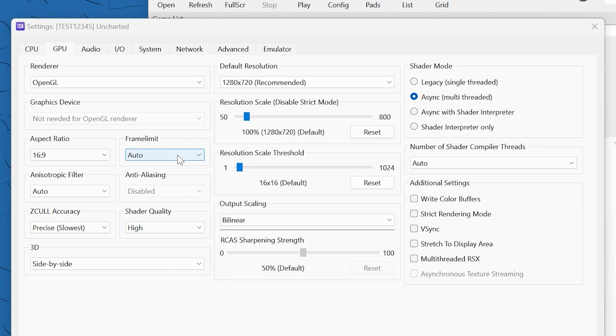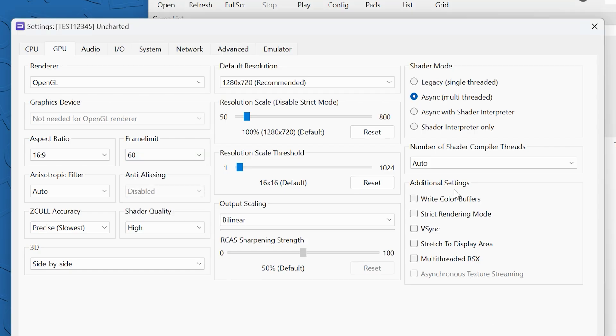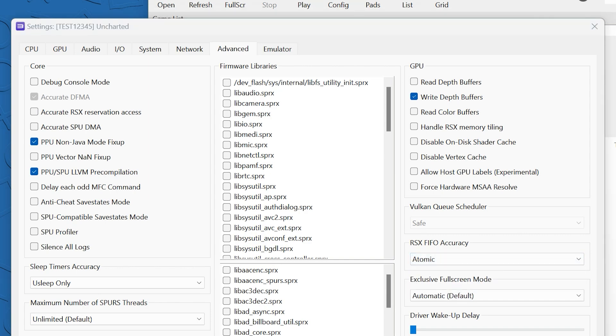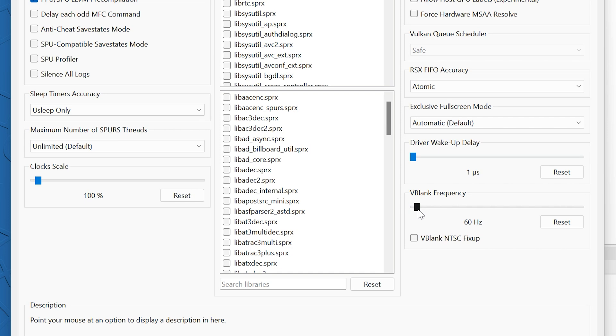Let's put the frame rate at 60, put write color buffers on, and then under advanced settings, we're going to turn on the write depth buffers, RSX FIFO accuracy to atomic, and then lastly, the V blank rate to 120.